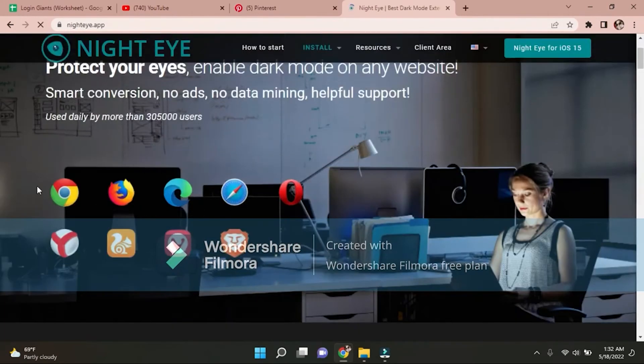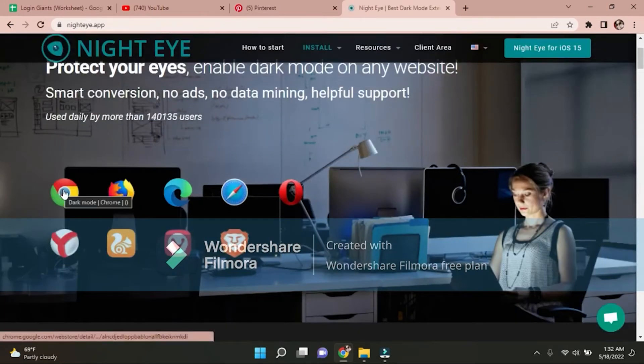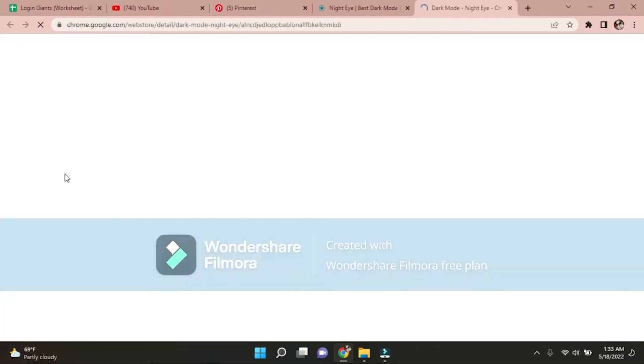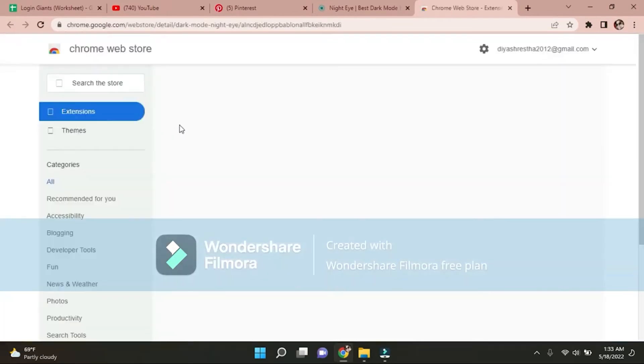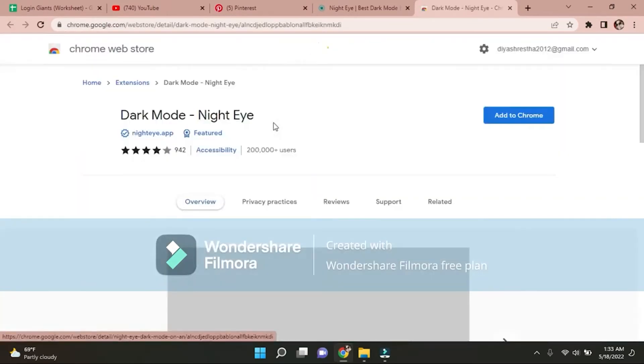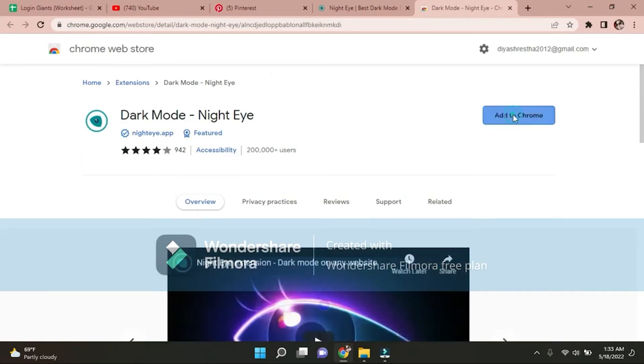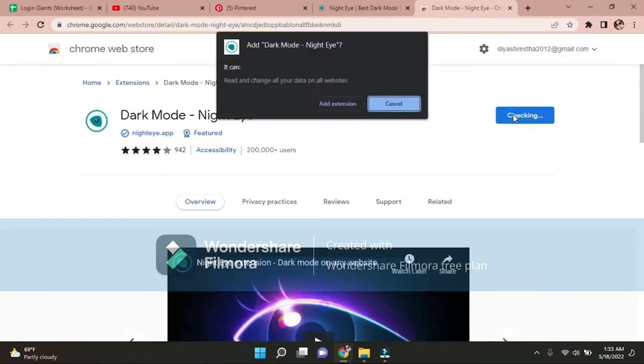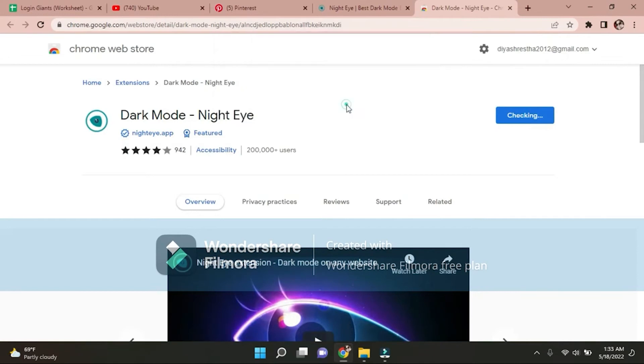Scroll down and select Chrome. It's an extension. Then add to Chrome, add extension.